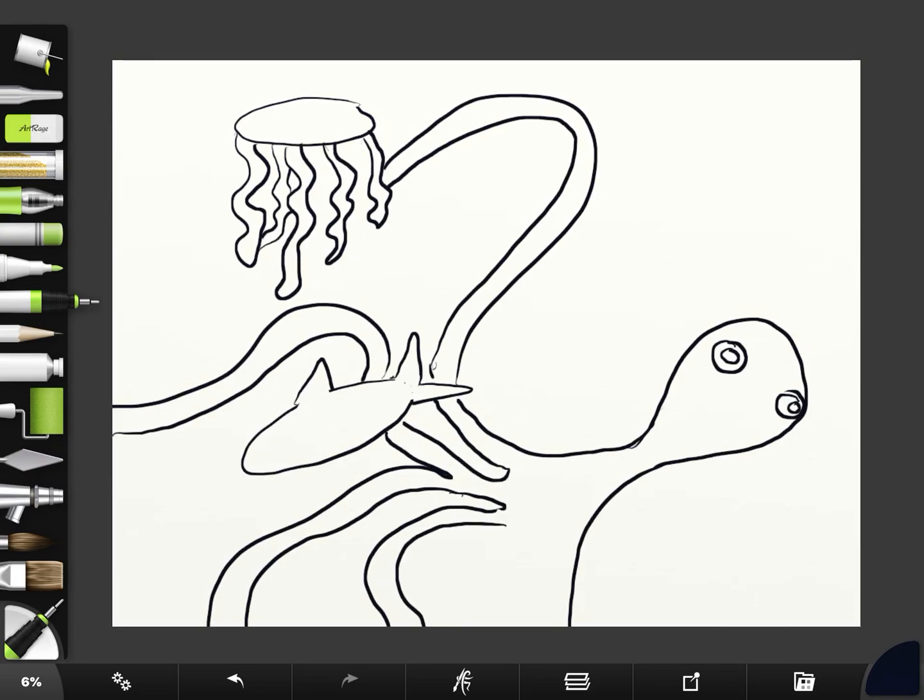Whenever you're doing art it's great to go off the page. It feels funny at first but then you realize that it looks like it's capturing a moment when you do that.